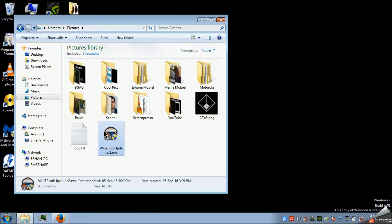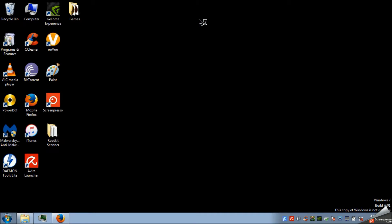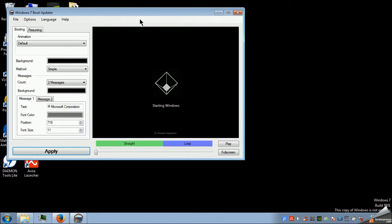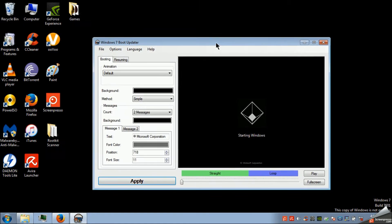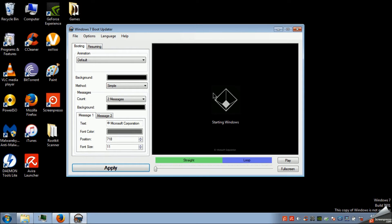And after you're done just open it up. Click yes. And then this will show up. Now as you can see I've changed it up a little bit. I just changed the Windows logo into a logo I found on Google. It's the CTOS network from Watch Dogs.